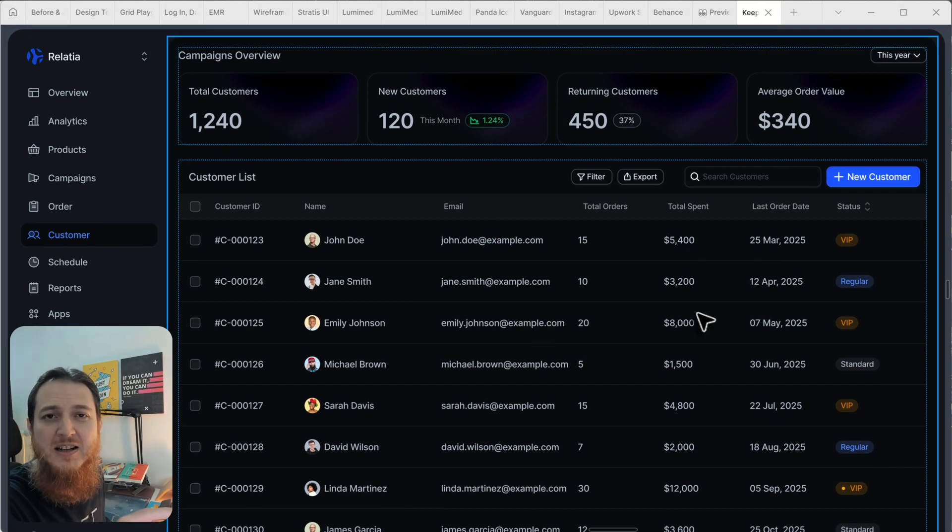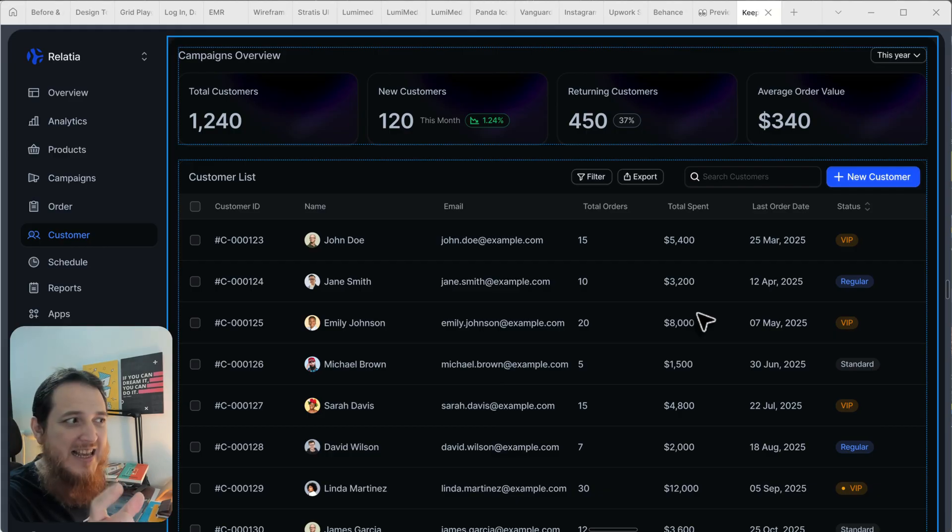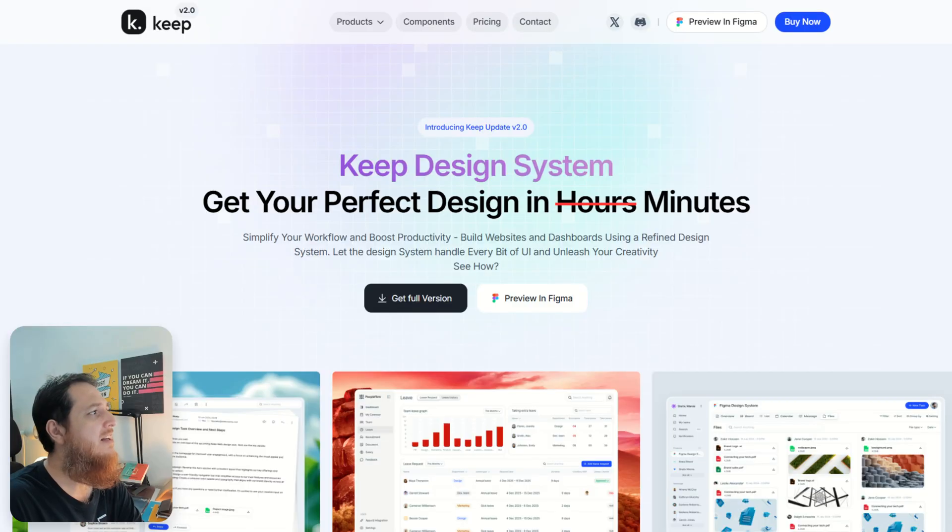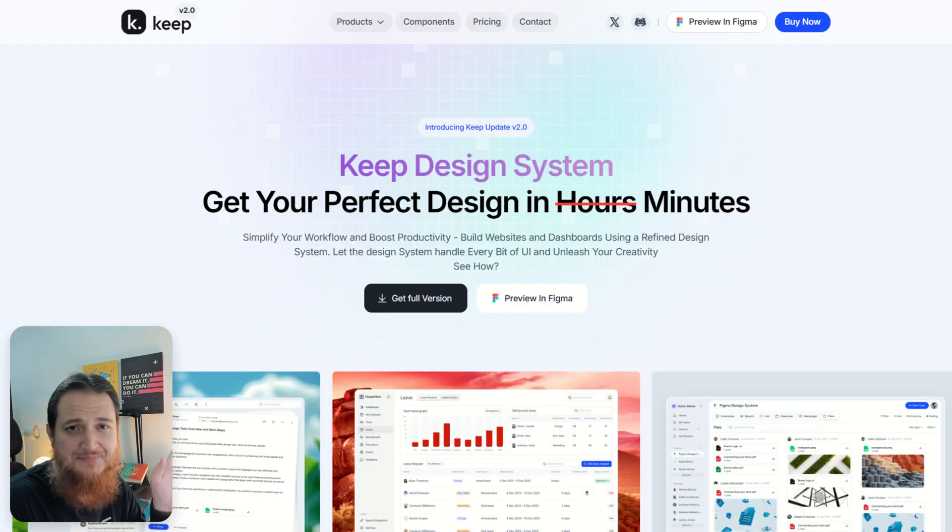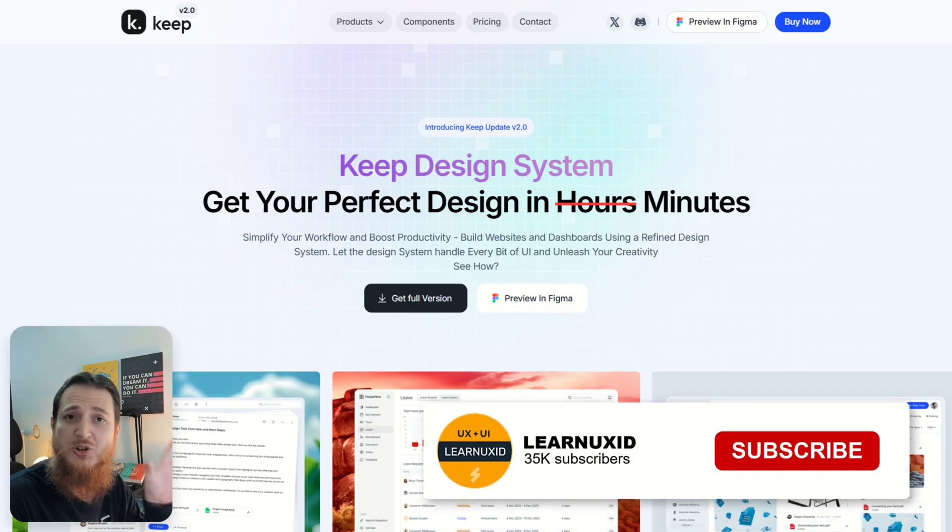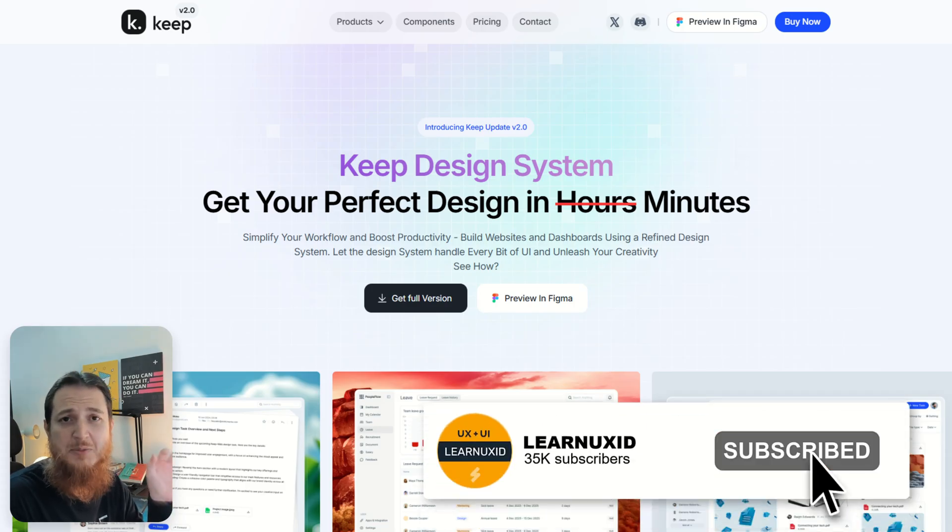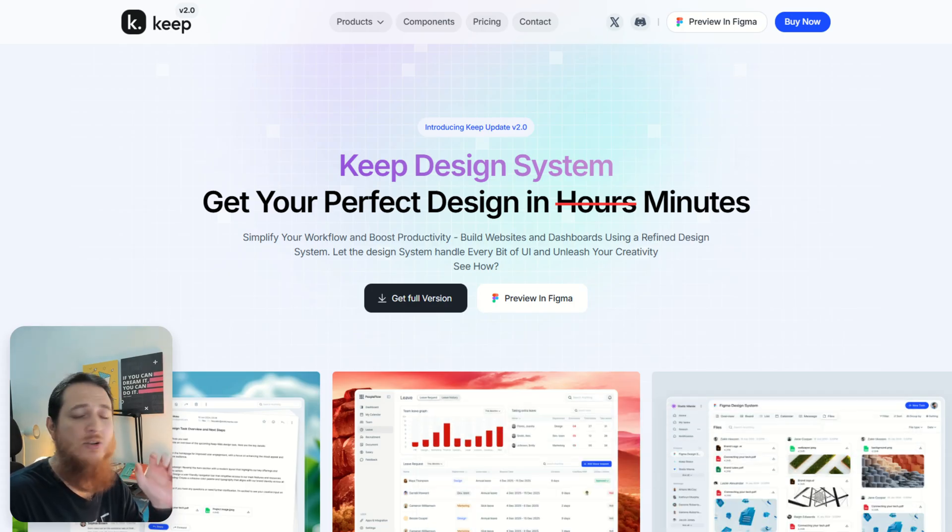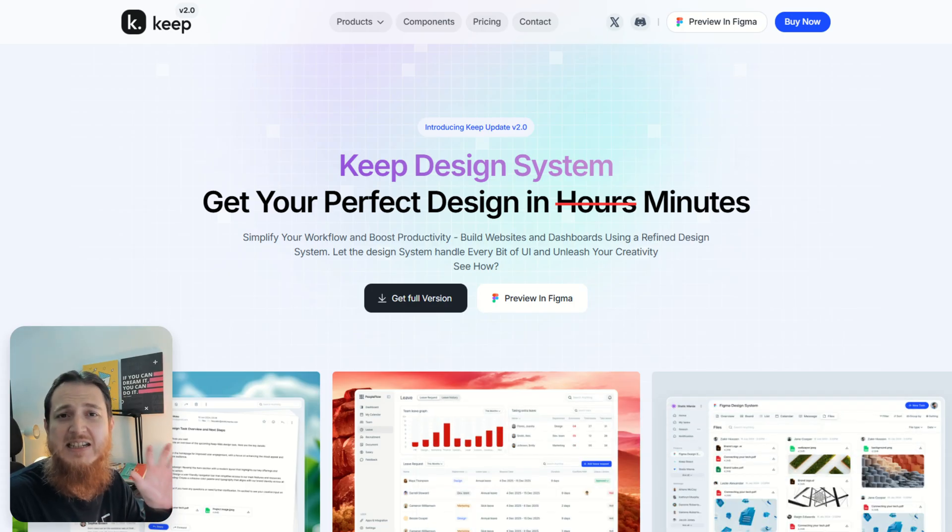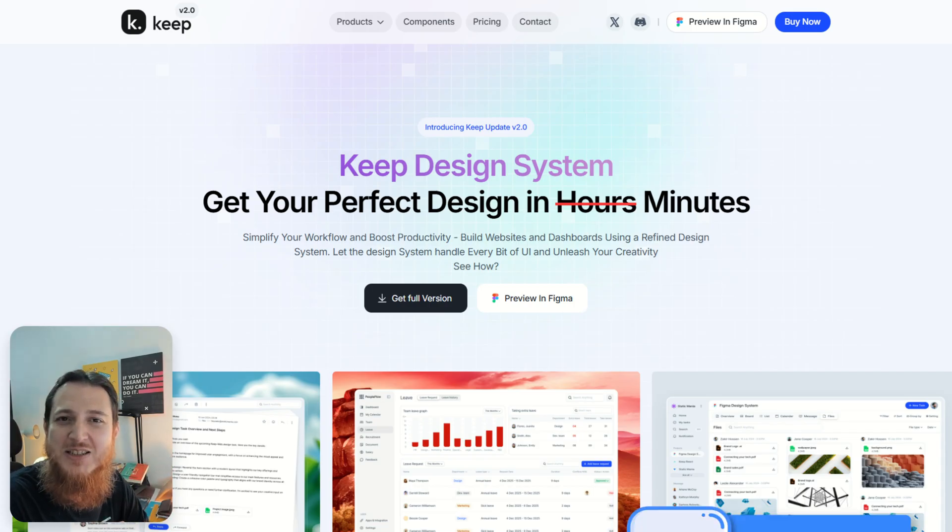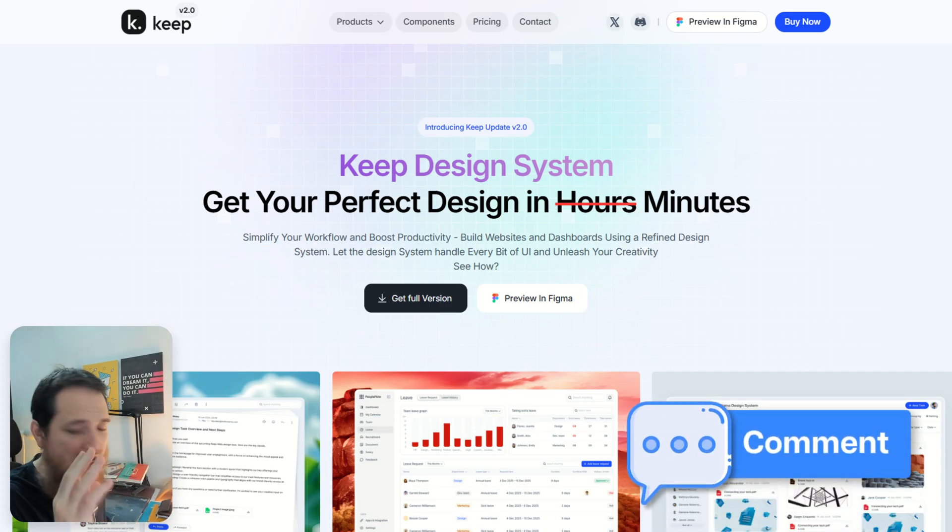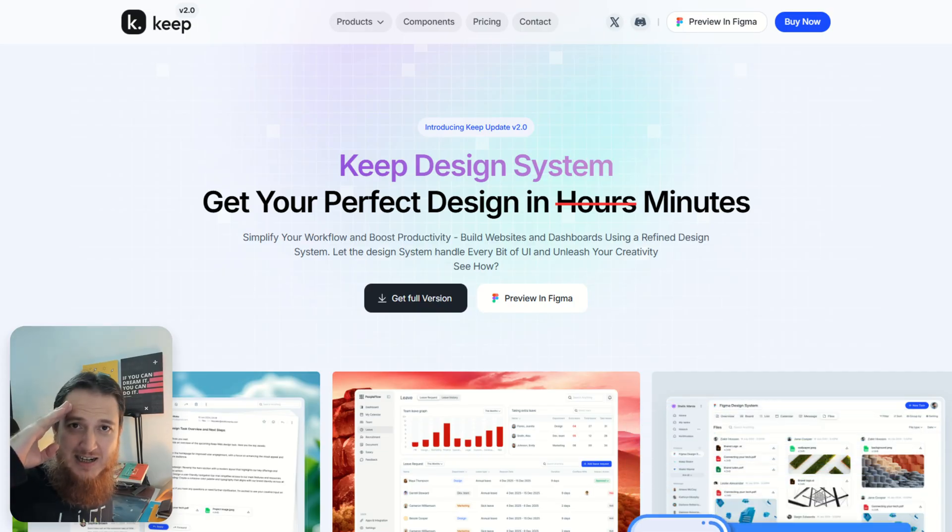This is the whole Keep design system. Make sure you like, subscribe, and share this video. Whoever wants this $99 free design system, you have to comment on this video. I will see you soon in another video. Till then, take care and bye.